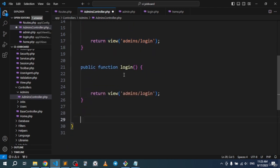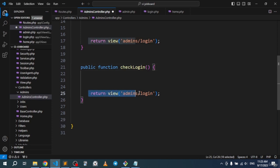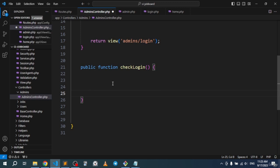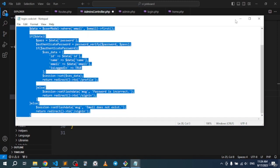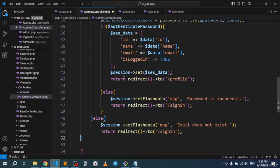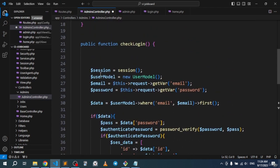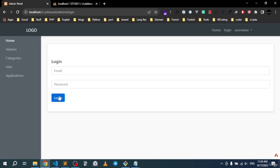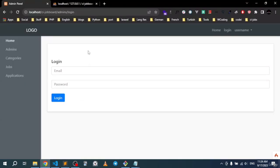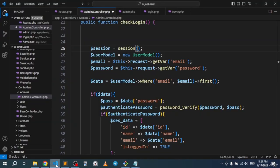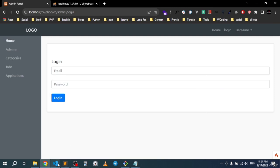Copy the checkLogin function into the AdminsController. The logic is already prepared — check the resources section for this video. Here's what it does: once the user clicks login and provides data, we instantiate the session class so we can store everything in a session for validation and to echo the admin name.